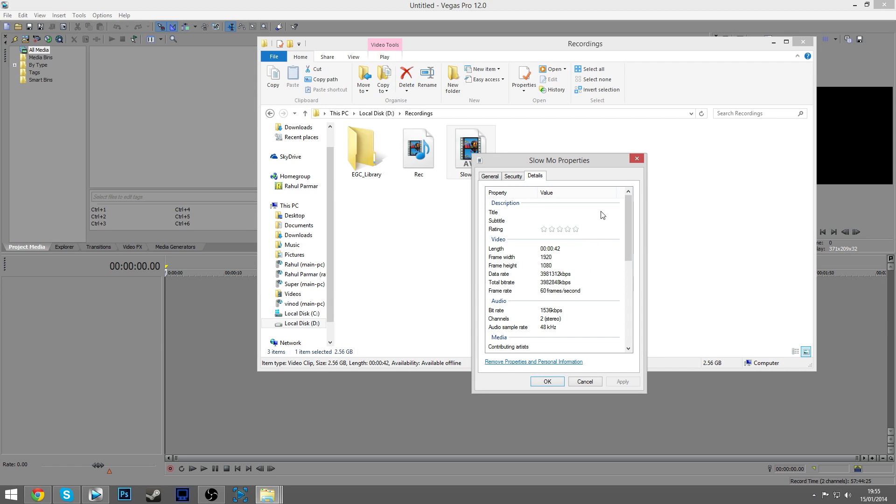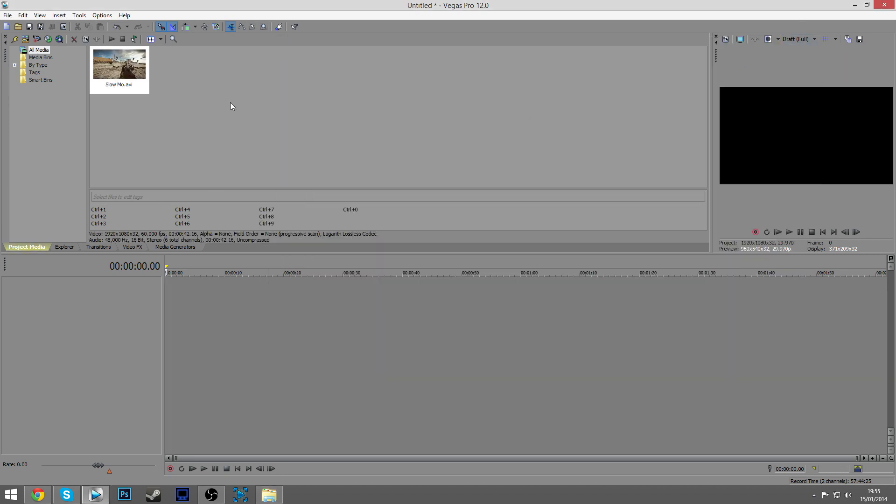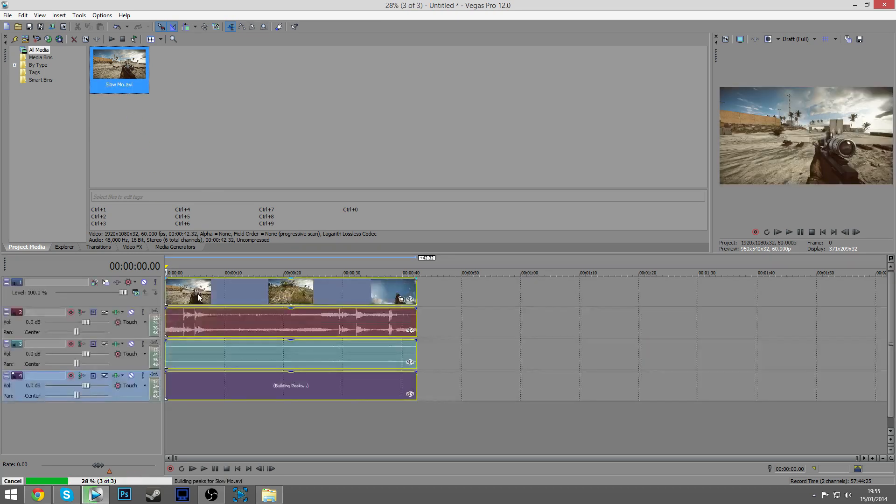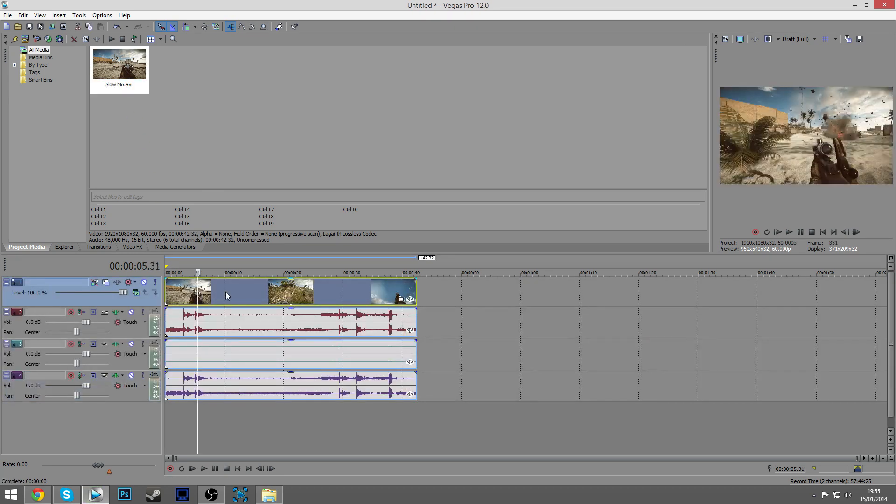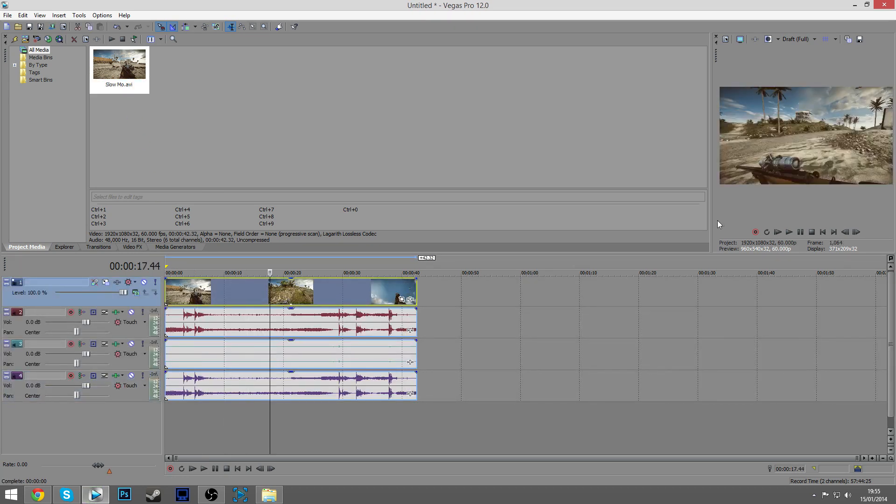What you want to do is bring your slow motion clip into Sony Vegas. This is right now not slow motioned, if that's a word, but it says normal. As you can see we've got it at normal speed.